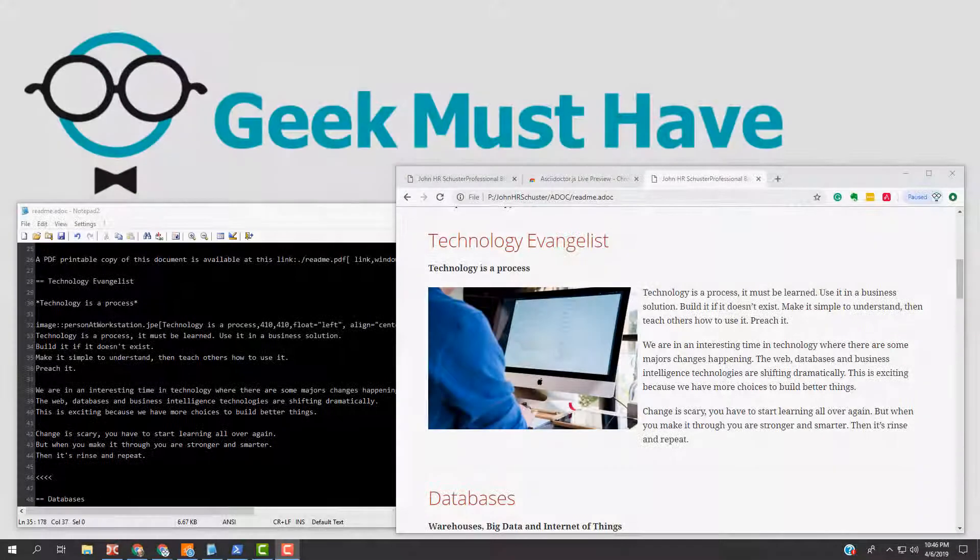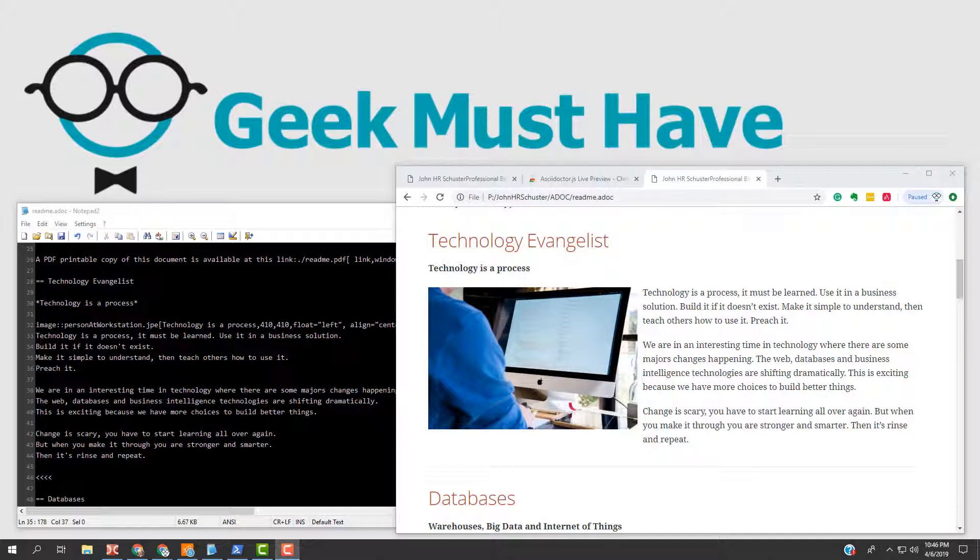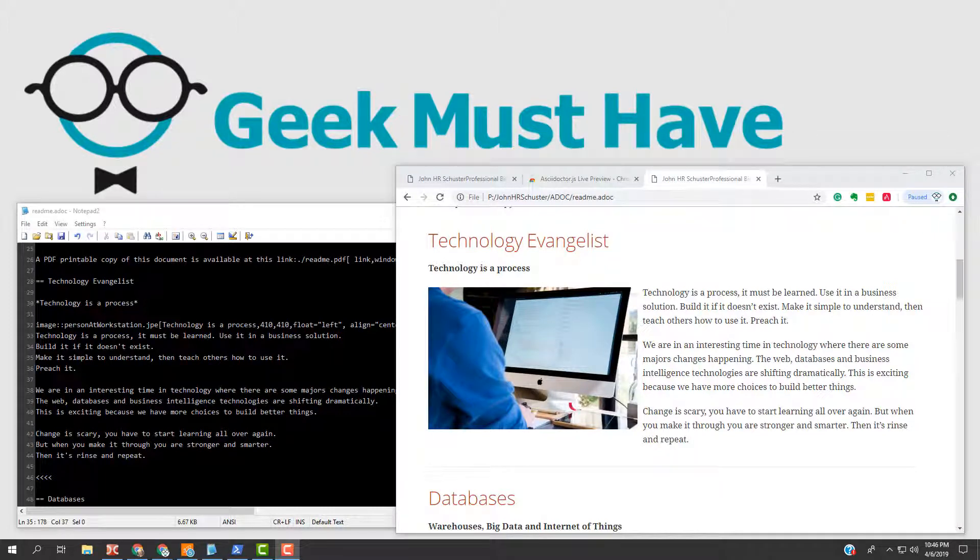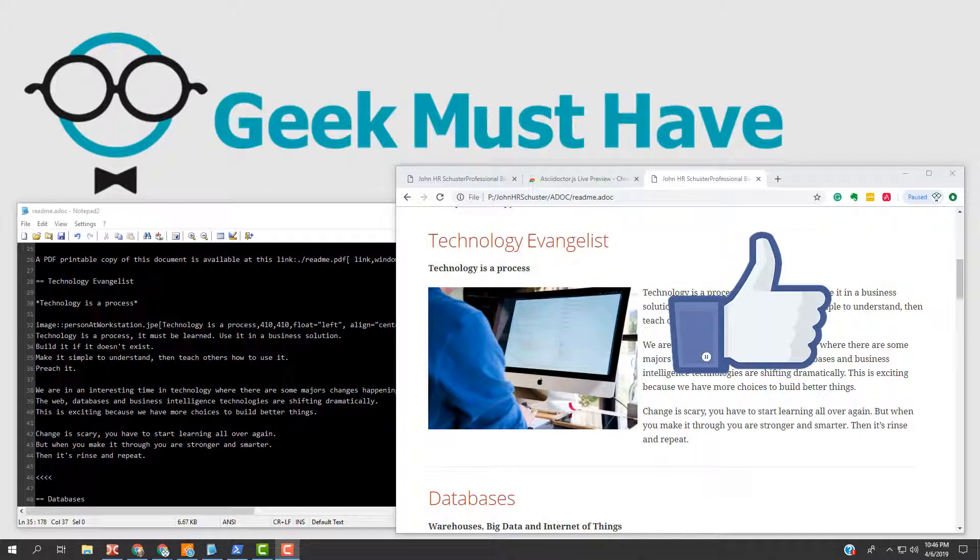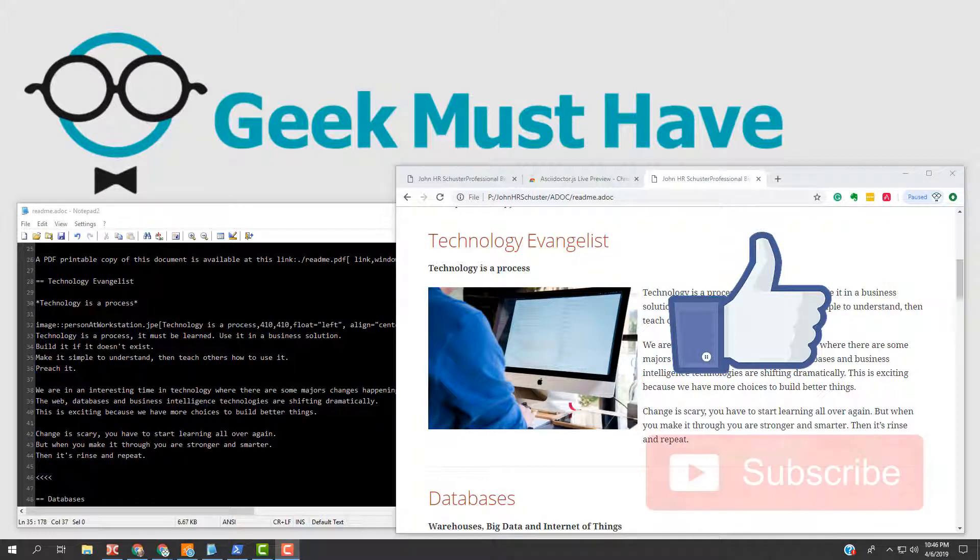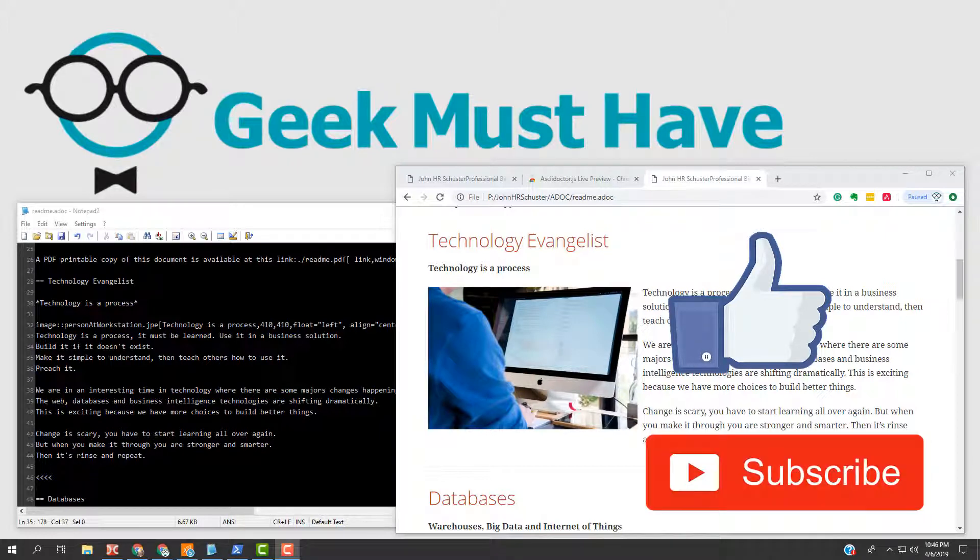If you were entertained, learned something, or maybe even laughed just a little, press that like button. Leave me a comment with suggestions, requests, or even criticisms. I try to respond to any and all comments. Show your support by subscribing to my channel. Every subscriber that I get makes me smile just a little bit more. My goal is 500 subscribers by the end of the year. Please be one of those subscribers.